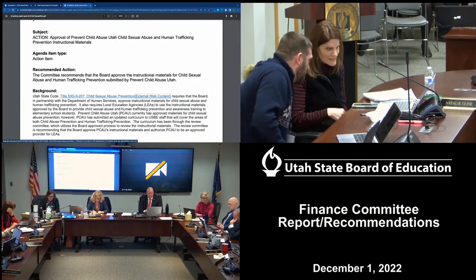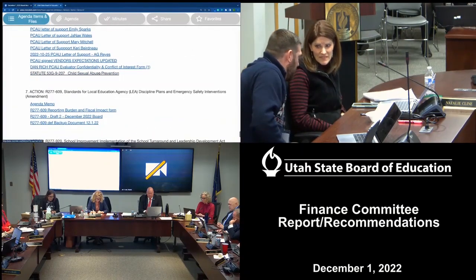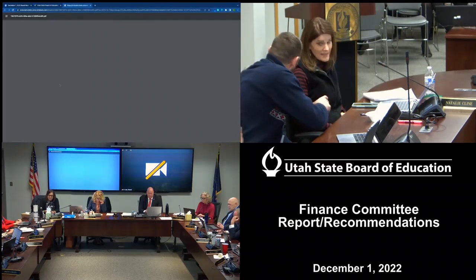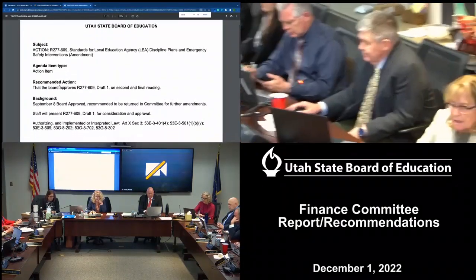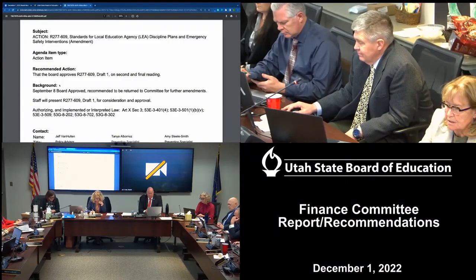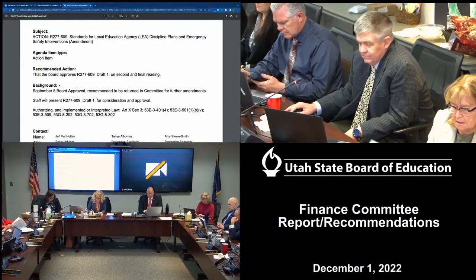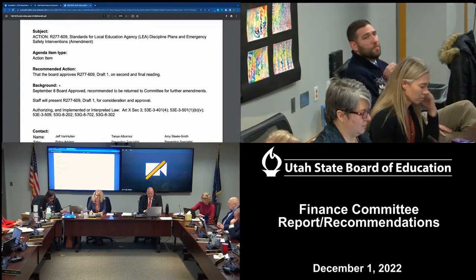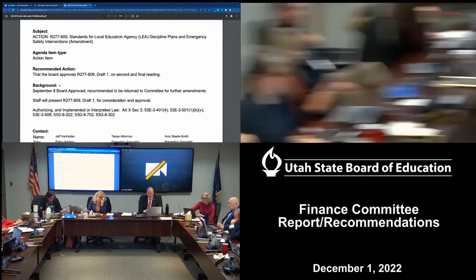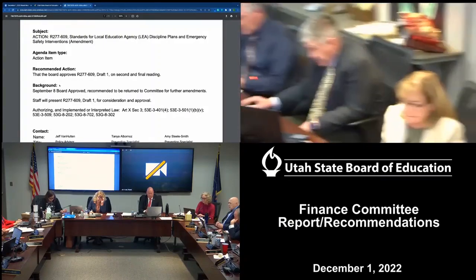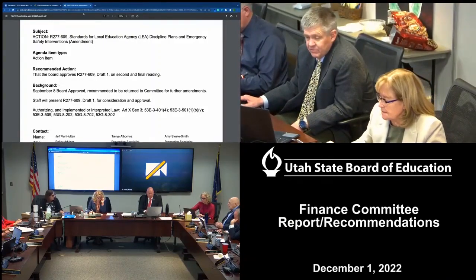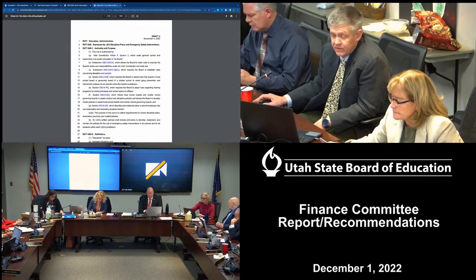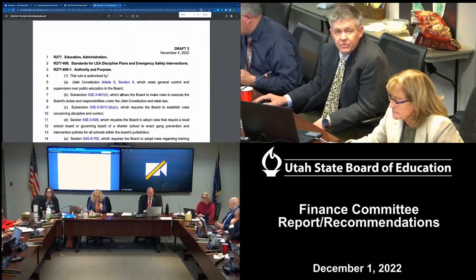Item 15.7. The committee recommends that the board approve R277-609 draft two on second and final reading. There were some amendments made in committee where we looked at definitions and added some language, and draft two is what's in the backup and what was passed forward.